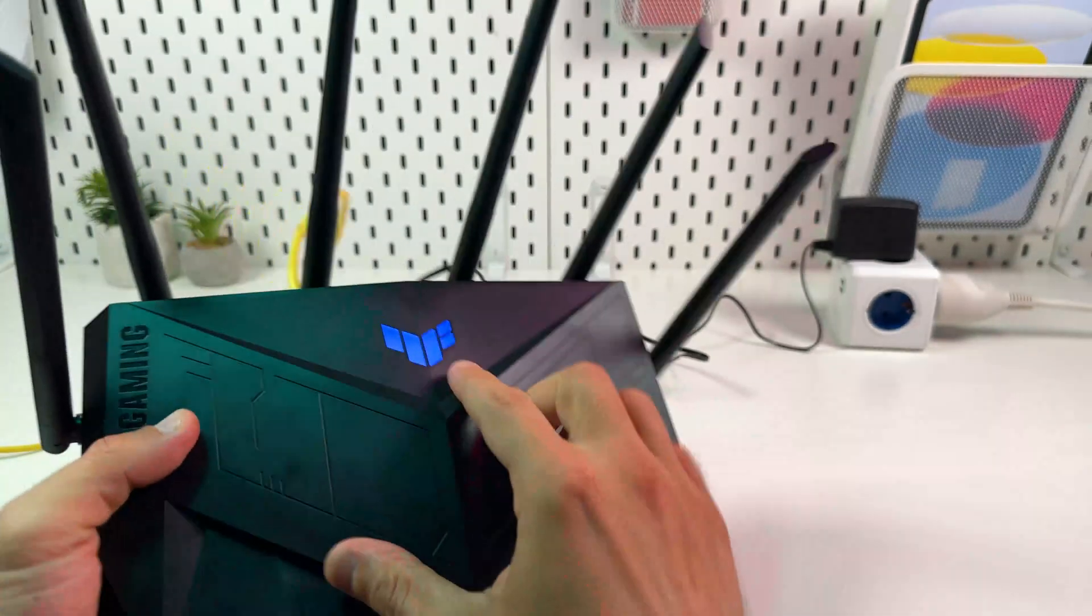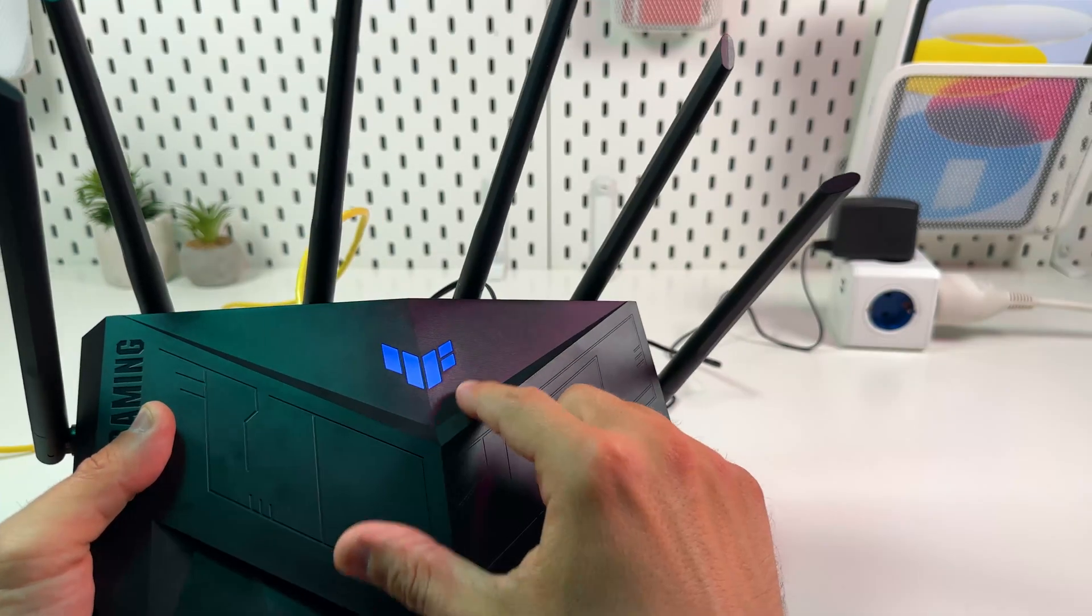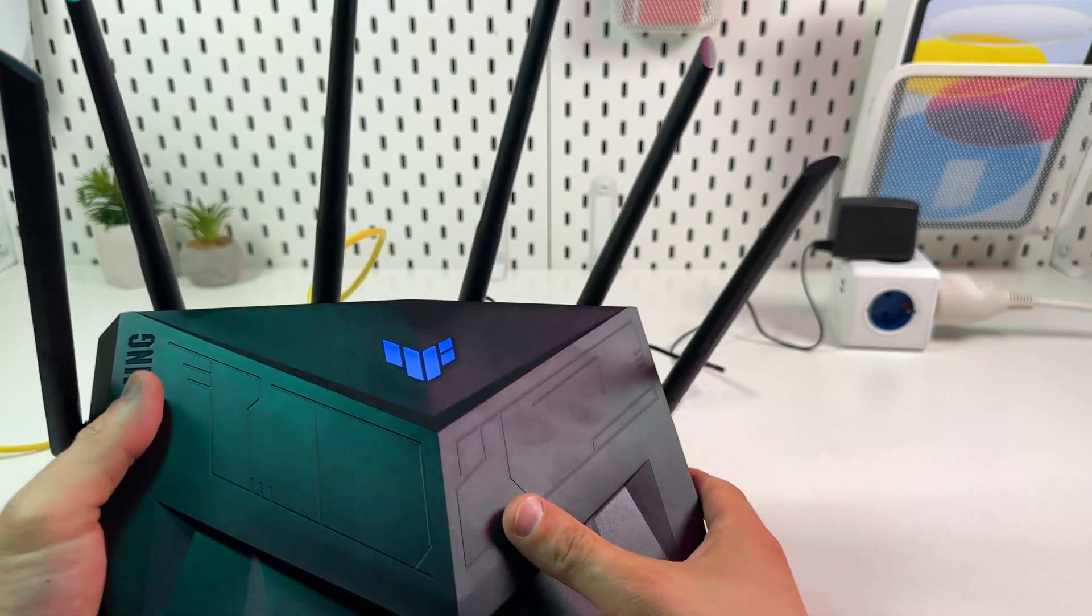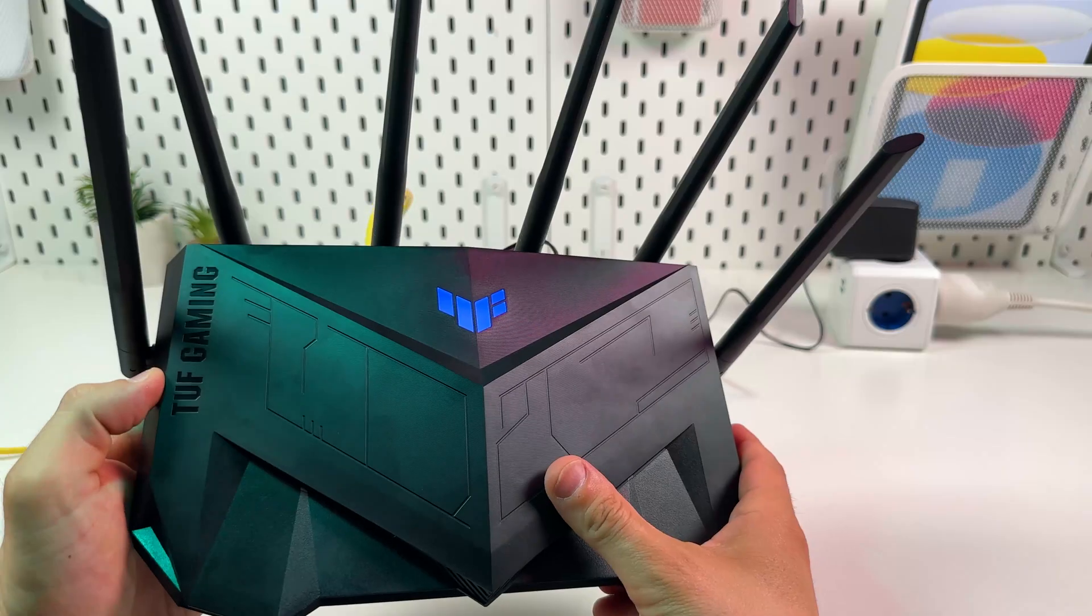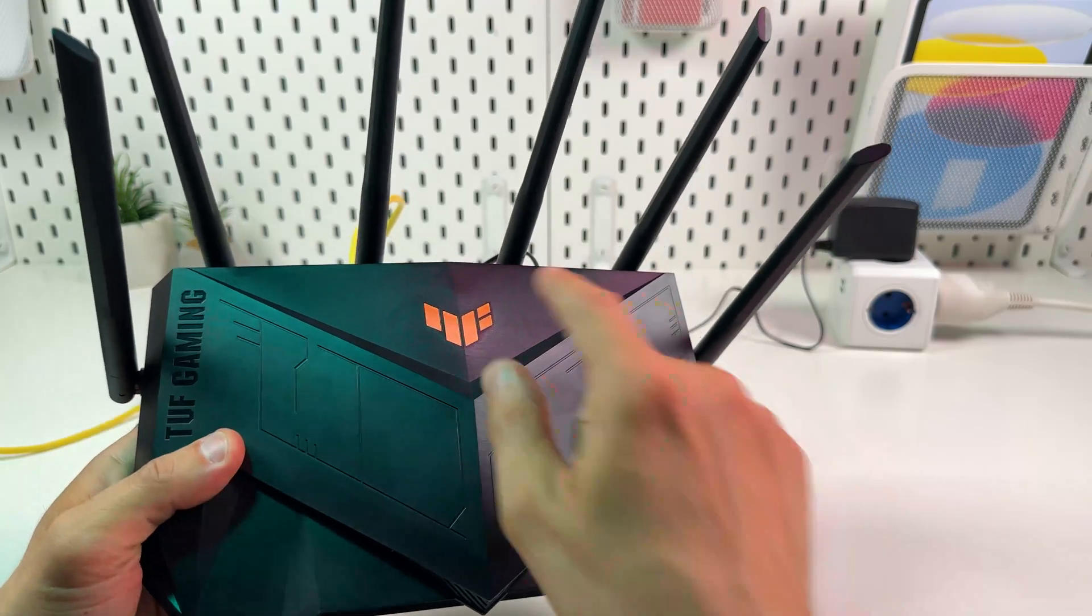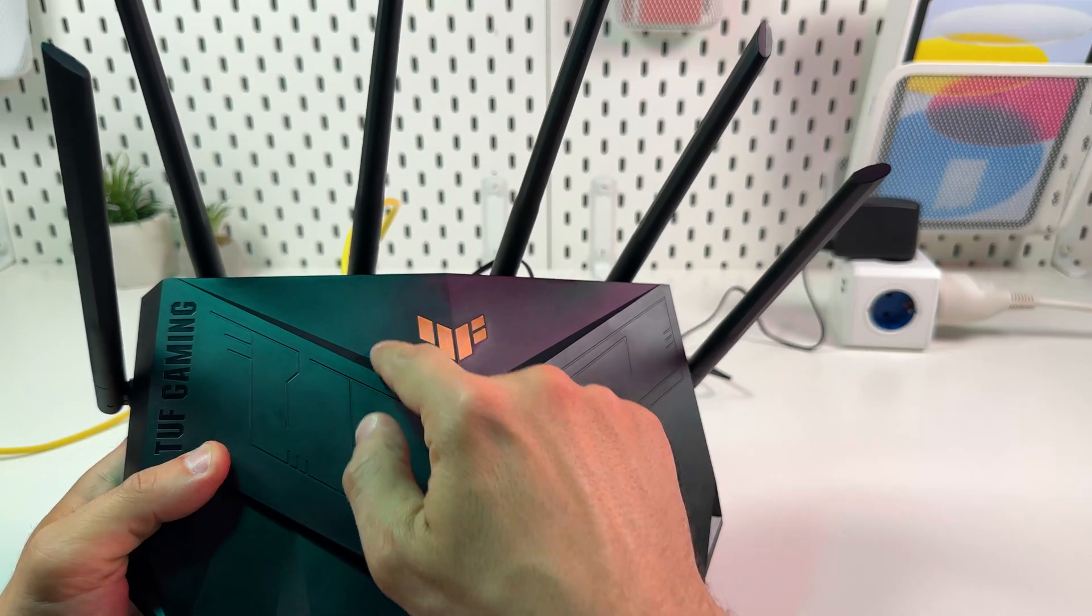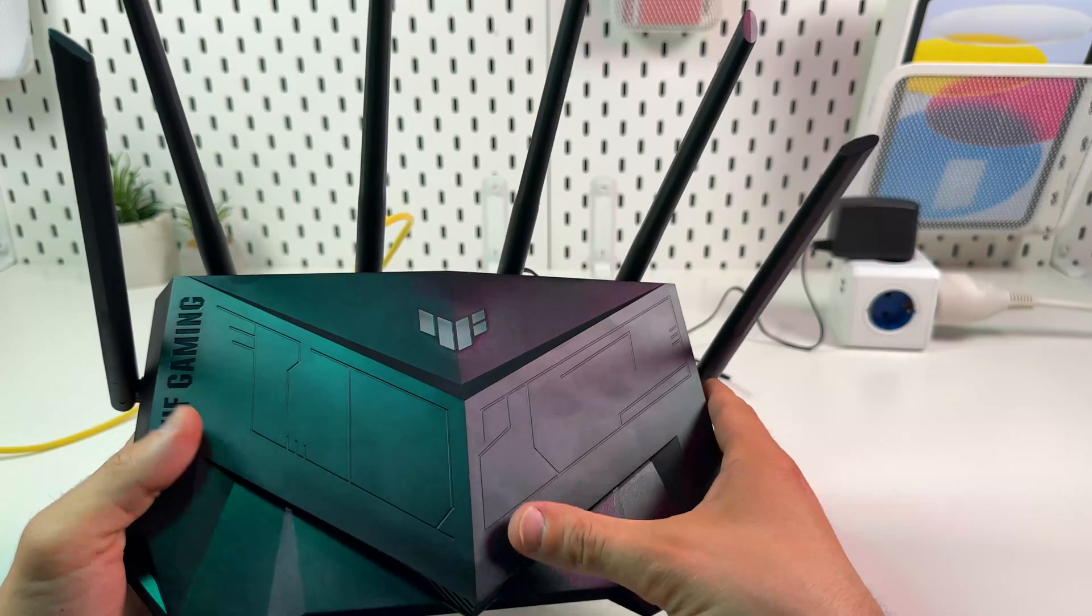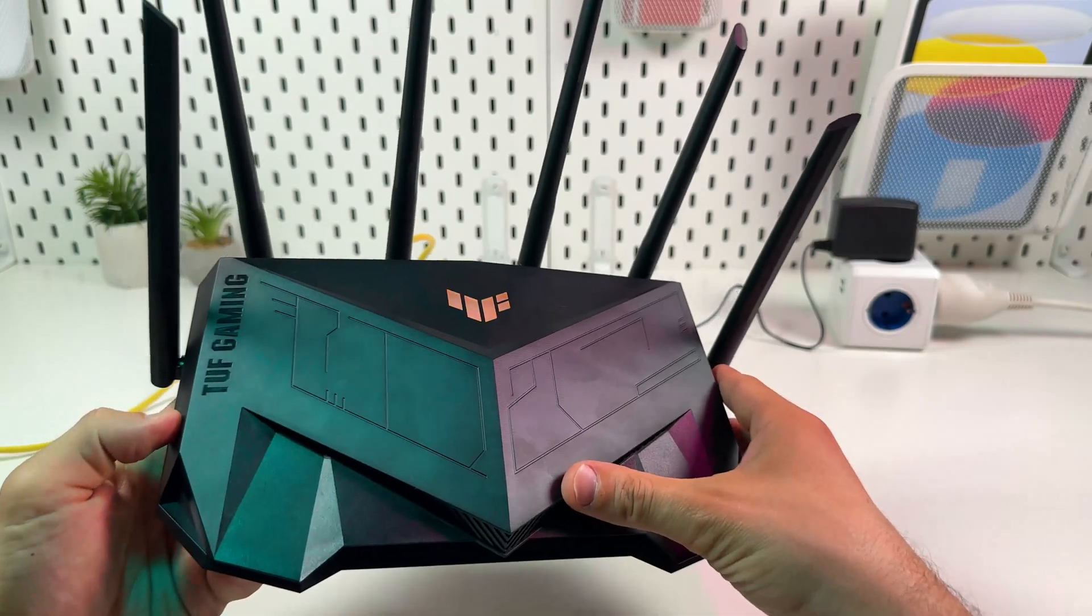In some time this indicator will start flashing smoothly. Let's wait for it. Like this. And after it turns blue again, you can set up the router from scratch.